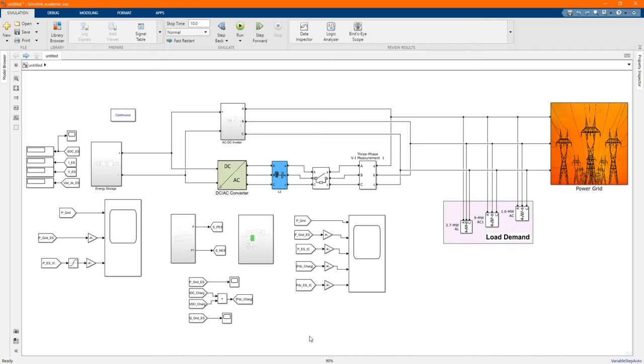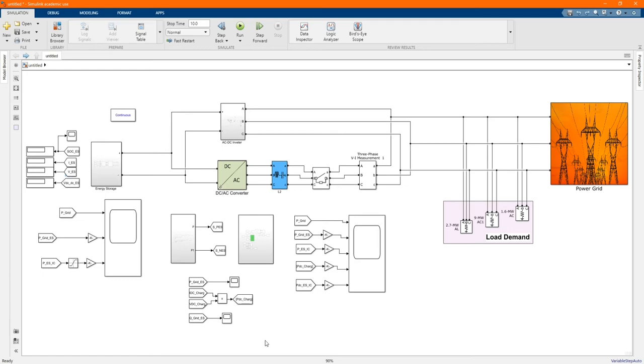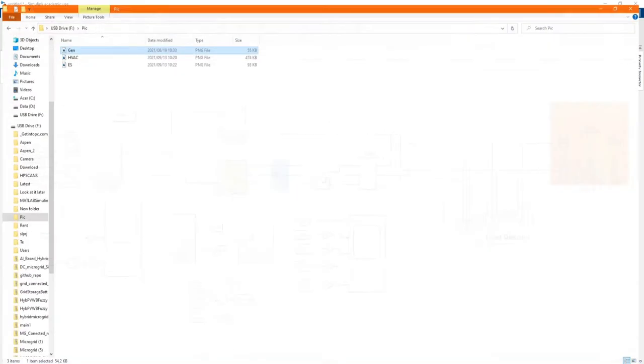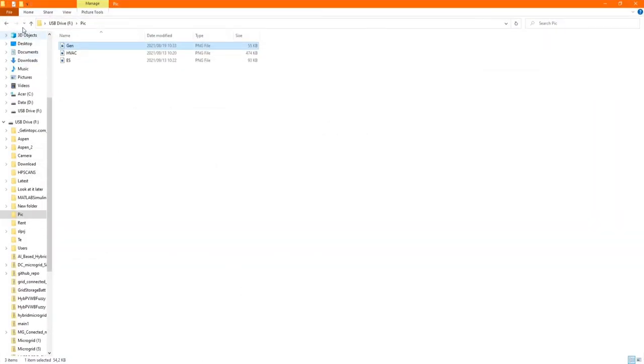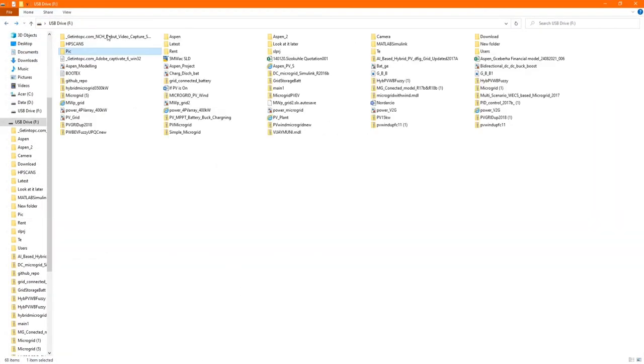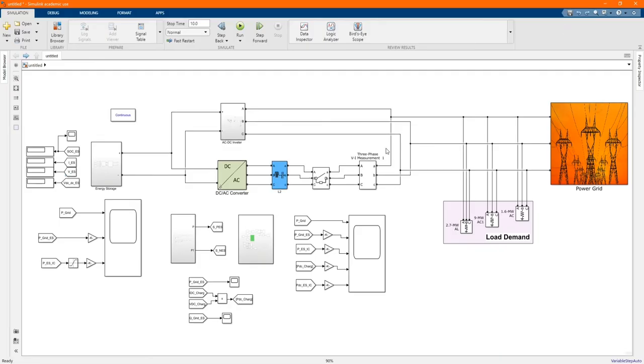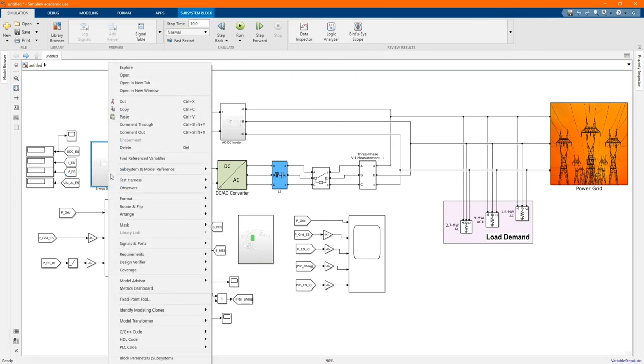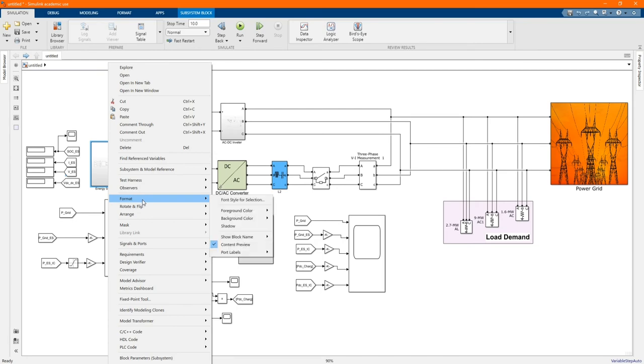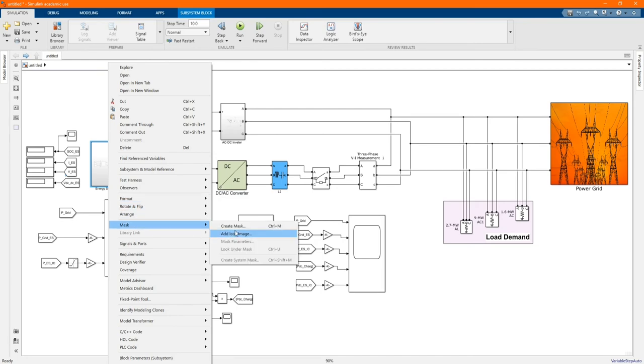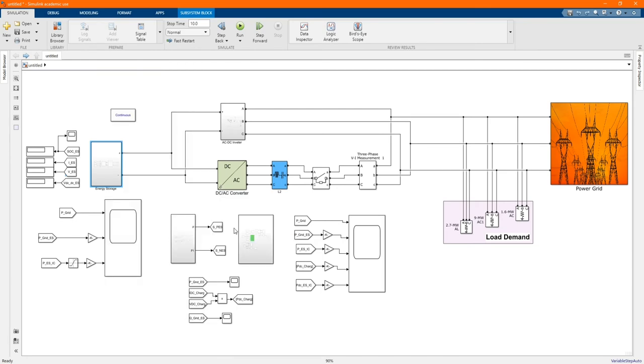First, let's check which folder or picture we'd like to put in our subsystem. We go to our file. Here we pick NHES. In our model we'll put in it energy storage. Right click mask, create a mask.